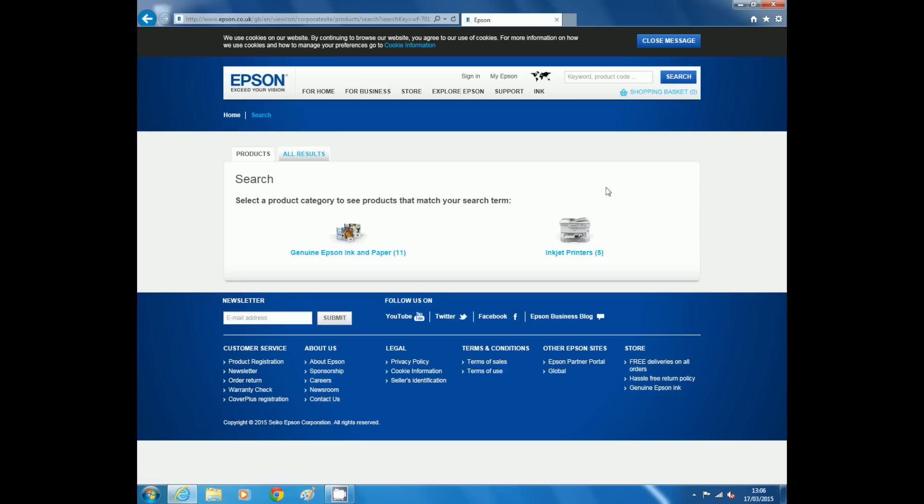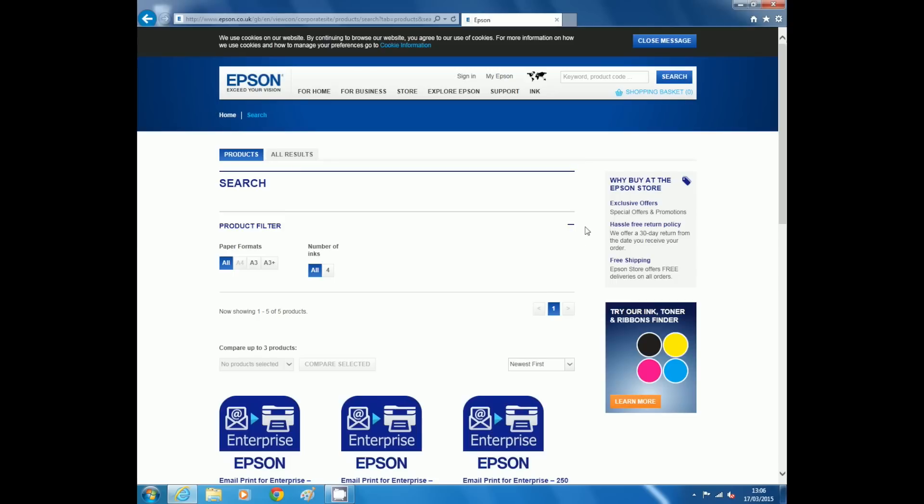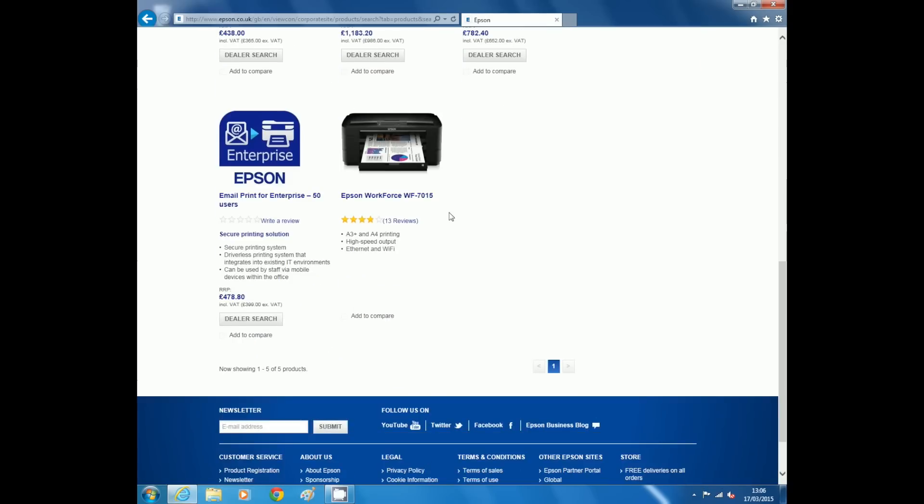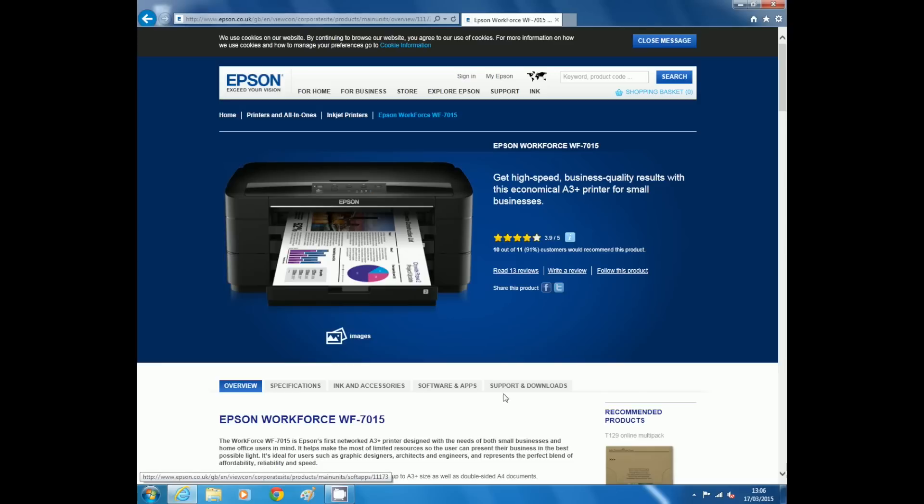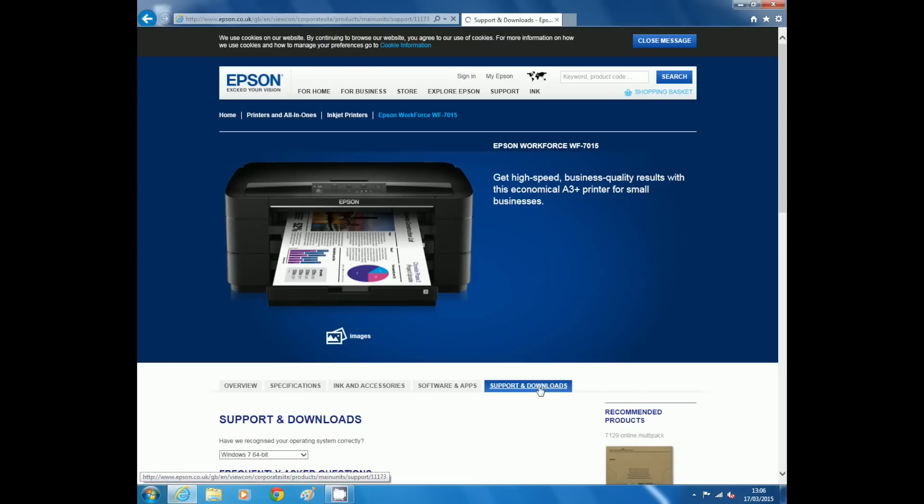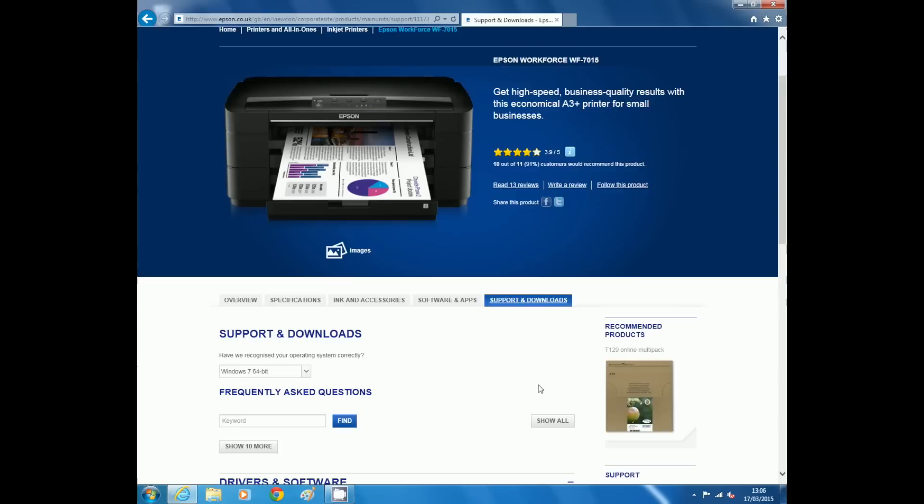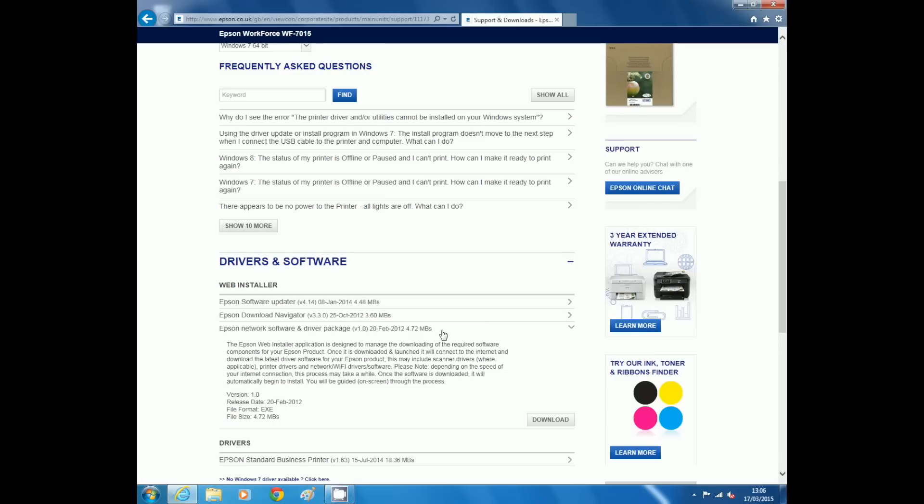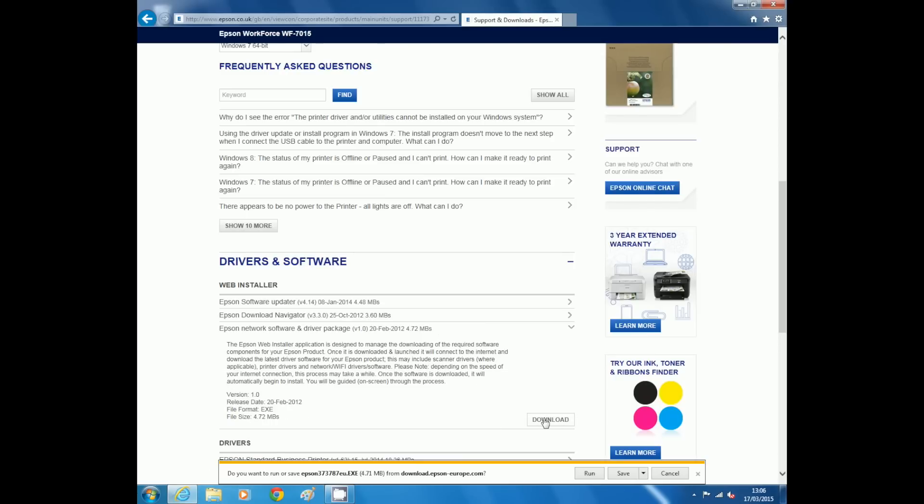In the next window, click the inkjet printer's link and select the correct model. In the new window, click the support and downloads tab. You may need to scroll down. Locate the Epson Networks software and driver package and click the download button. You may need to expand the driver and software section to locate the software.